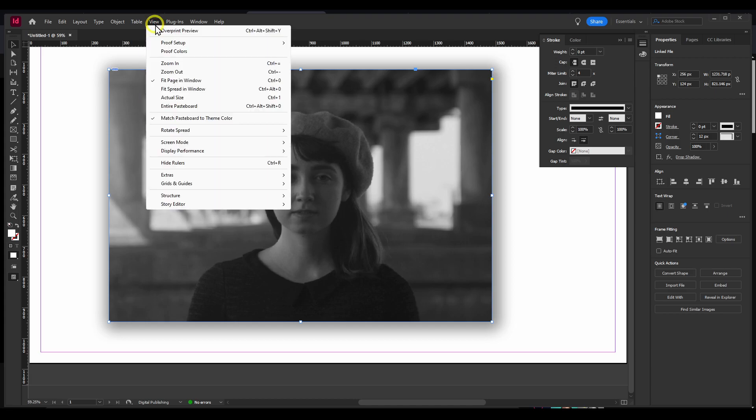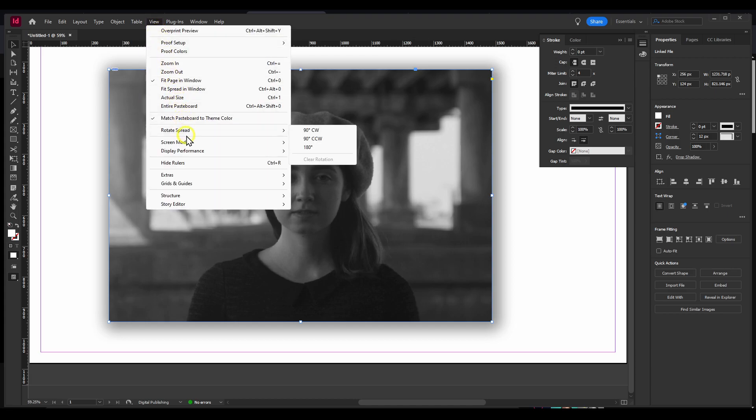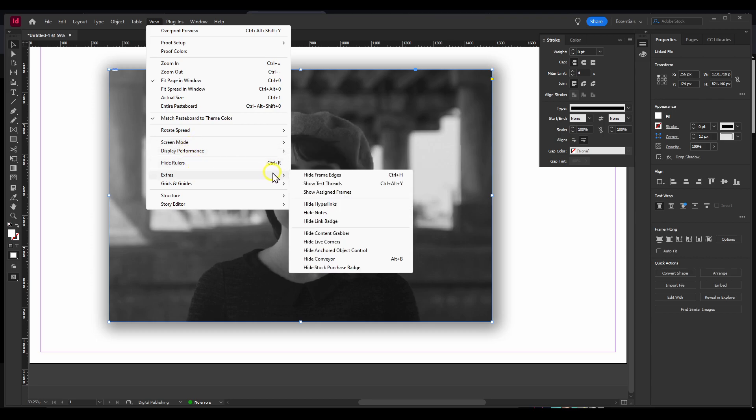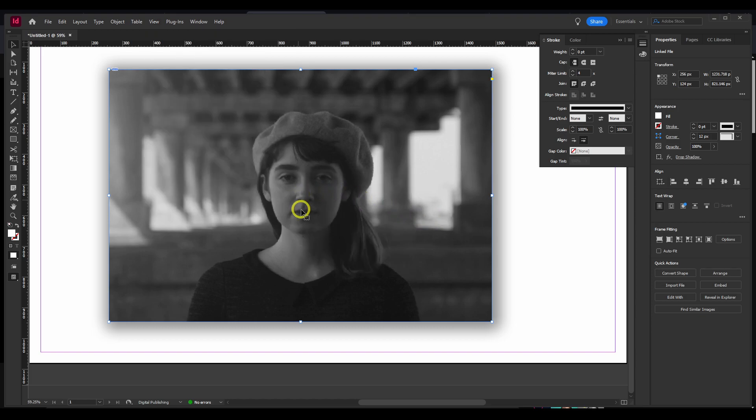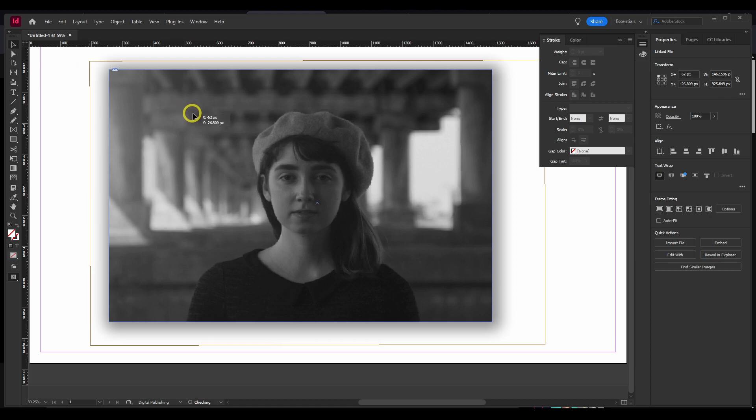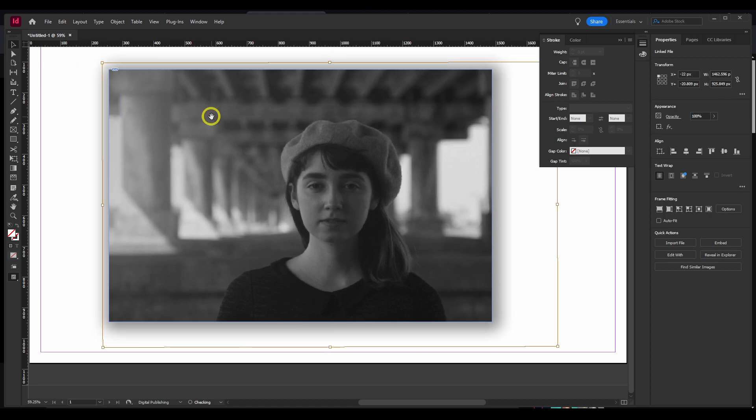You can also go to View here, and here you have Extras, and here you have Content Grabber. You can see the content grabber, usually it's in the middle. And you can click on that, but for me it's easier if I just double-click,